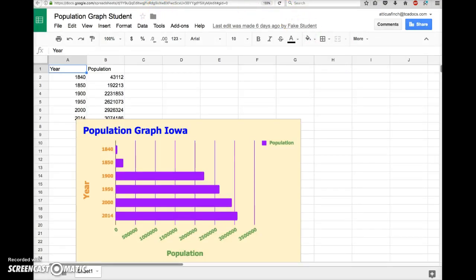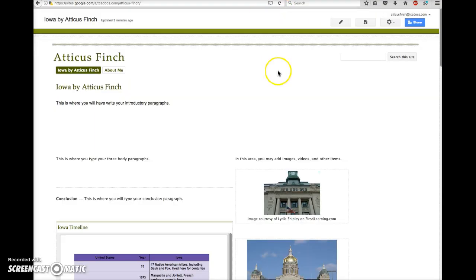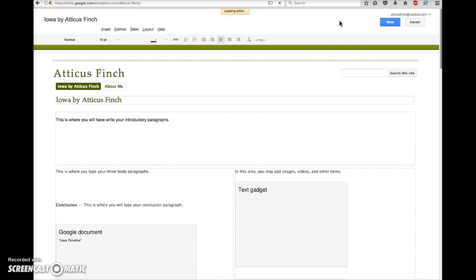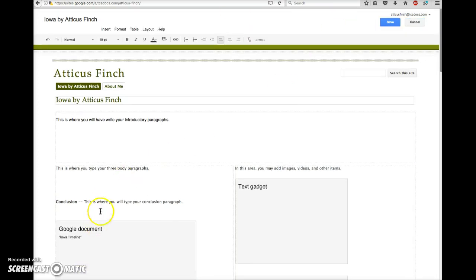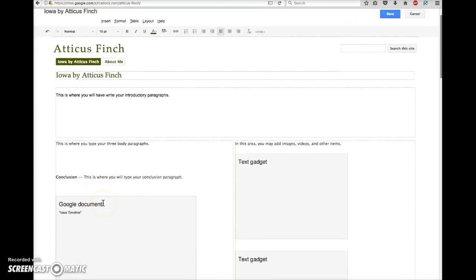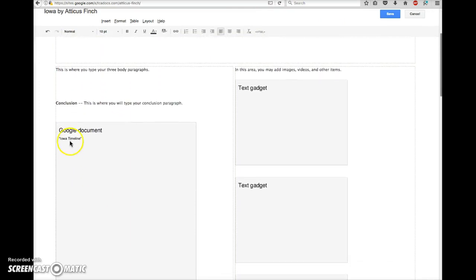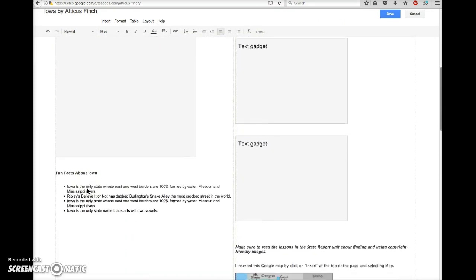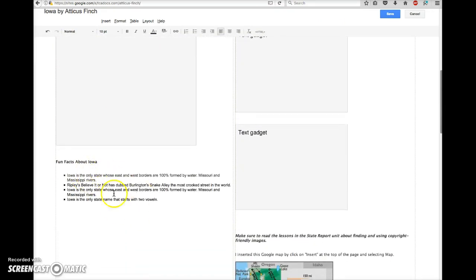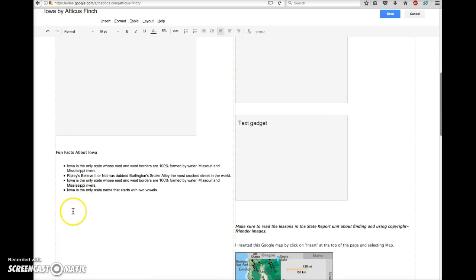Now let's go back to our website. Click on the pencil icon to enter edit mode. Scroll down, place your cursor below the timeline, below your fun facts if you have that area.